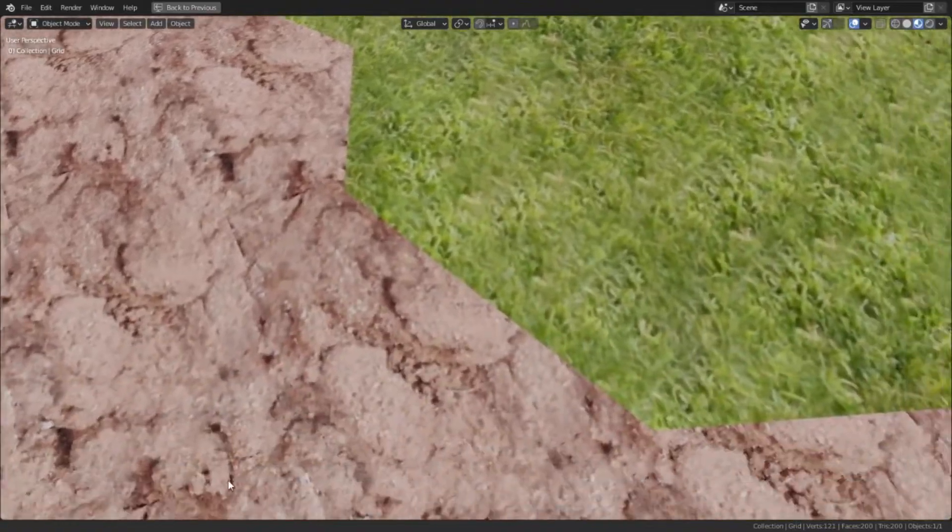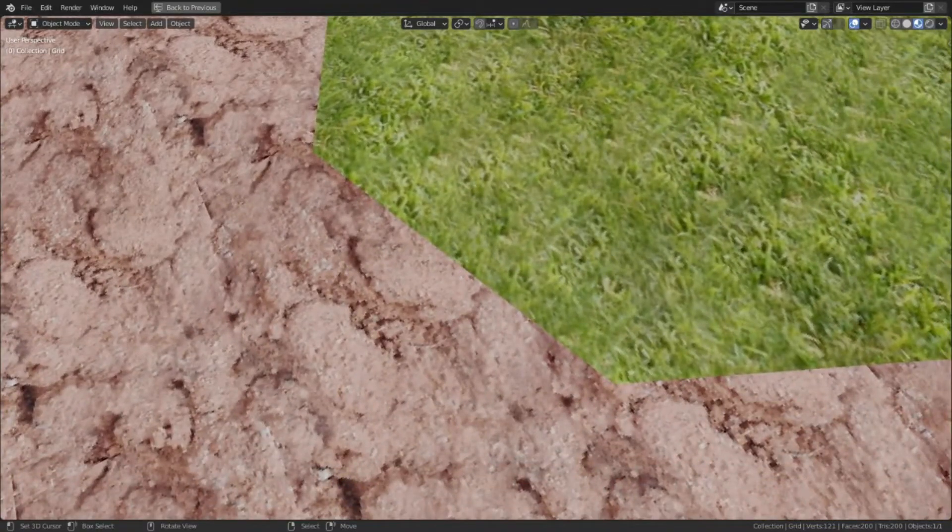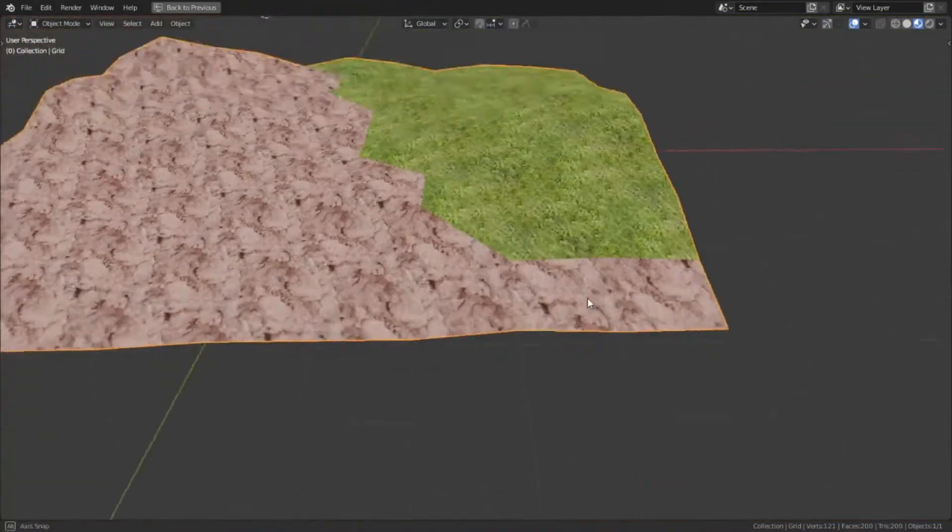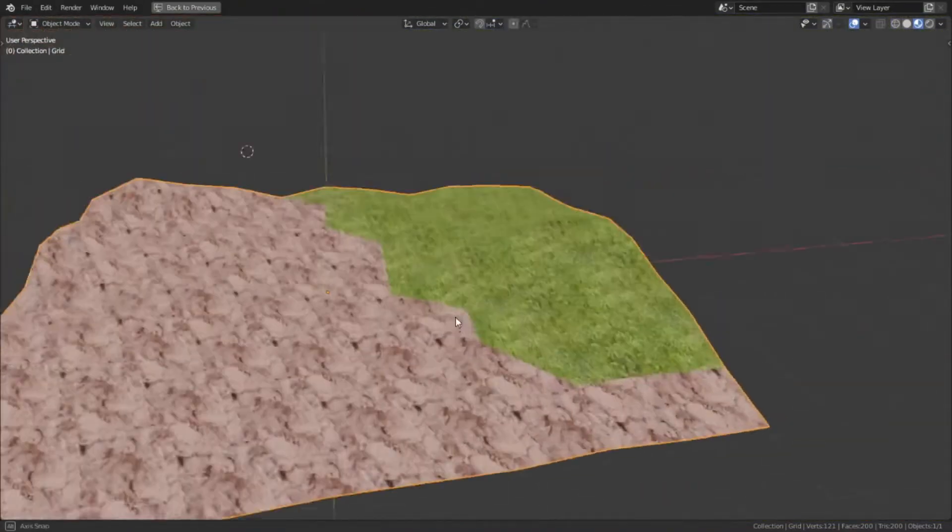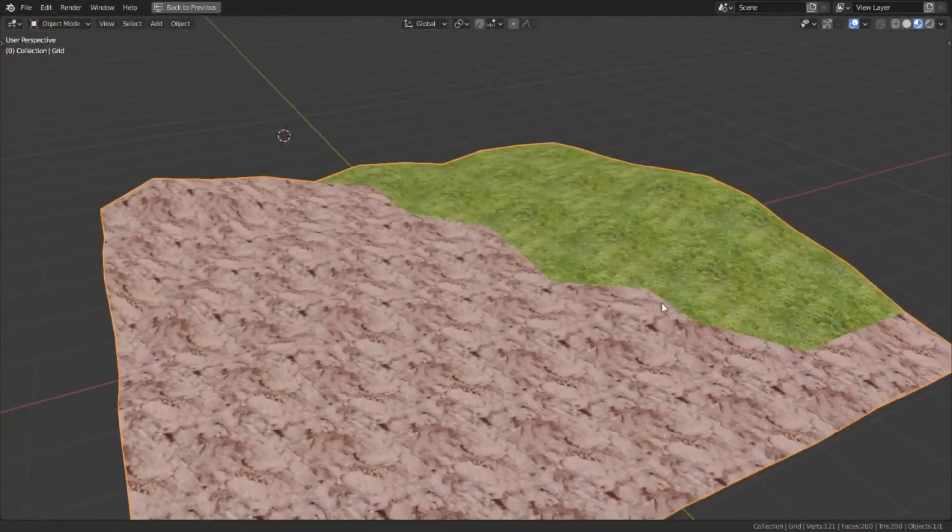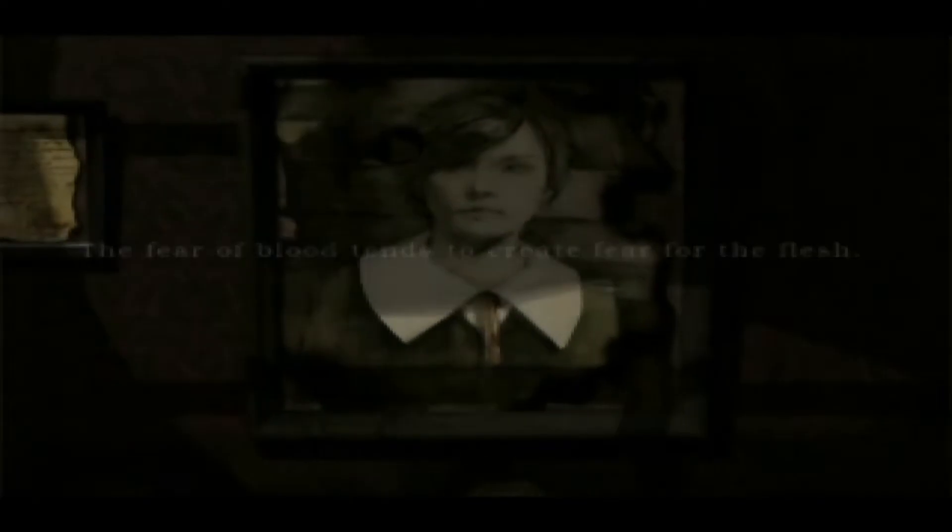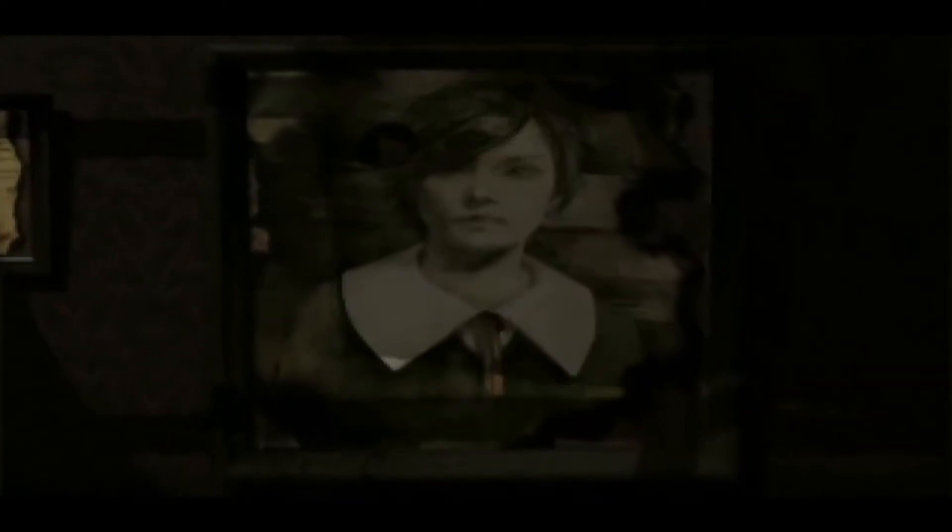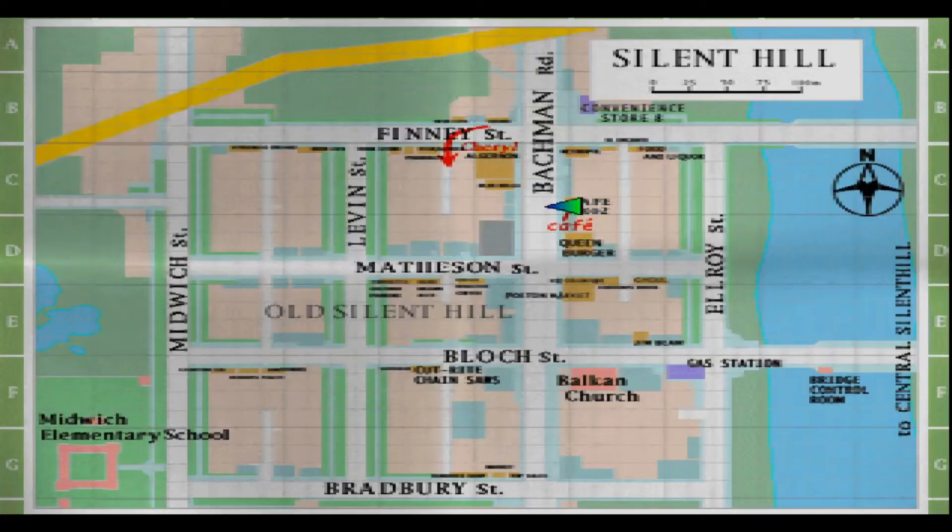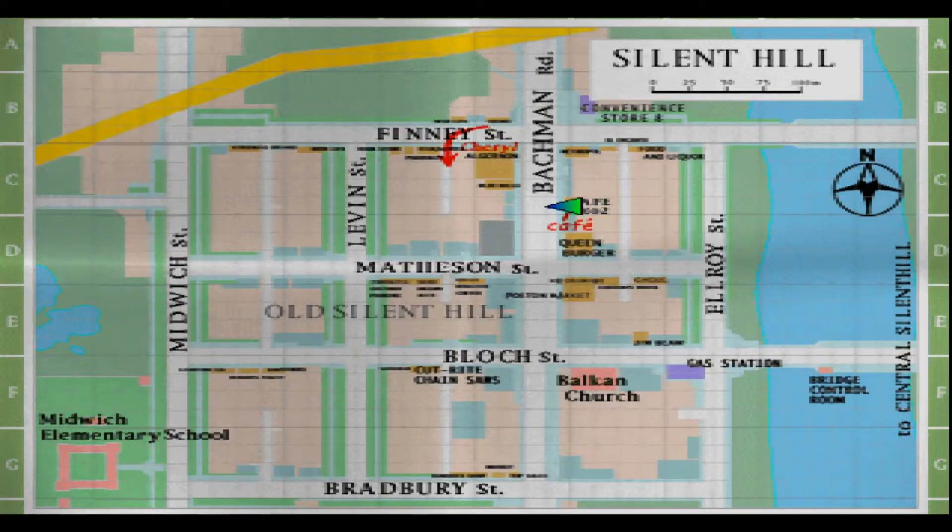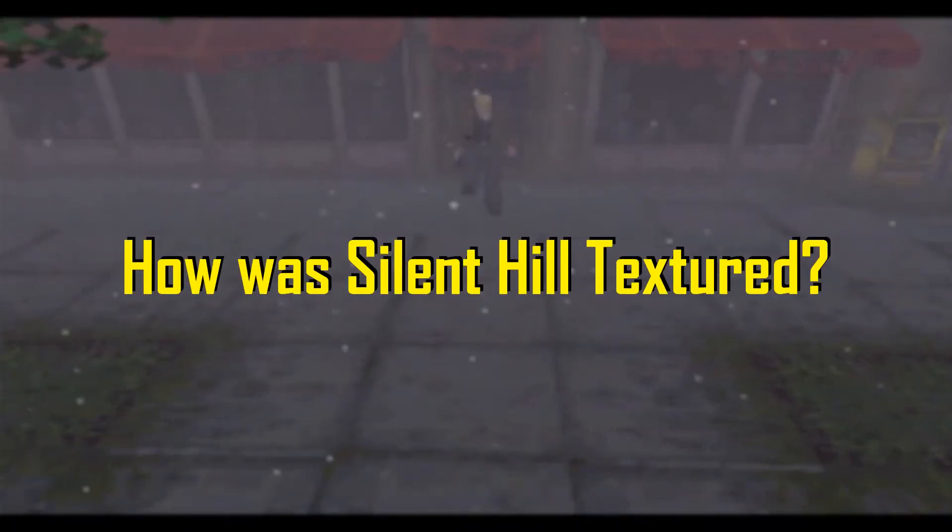To do this, let us consult an actual PlayStation game for reference on how they handled this. Silent Hill. Silent Hill is one of the most iconic games on the PlayStation as well as being an incredibly detailed game. Almost everything it seems is textured. You can explore this entire city with plenty of things to find within. So the question is, how did they do it?